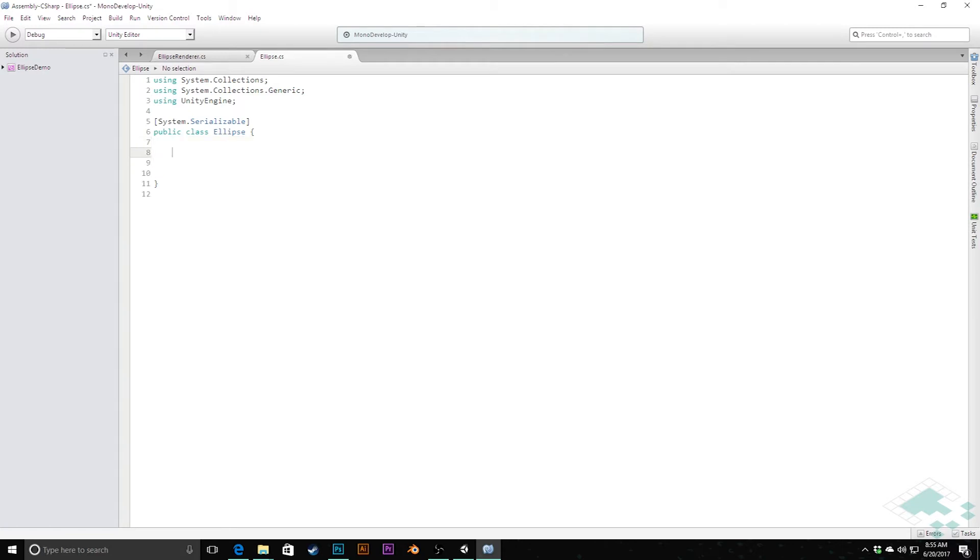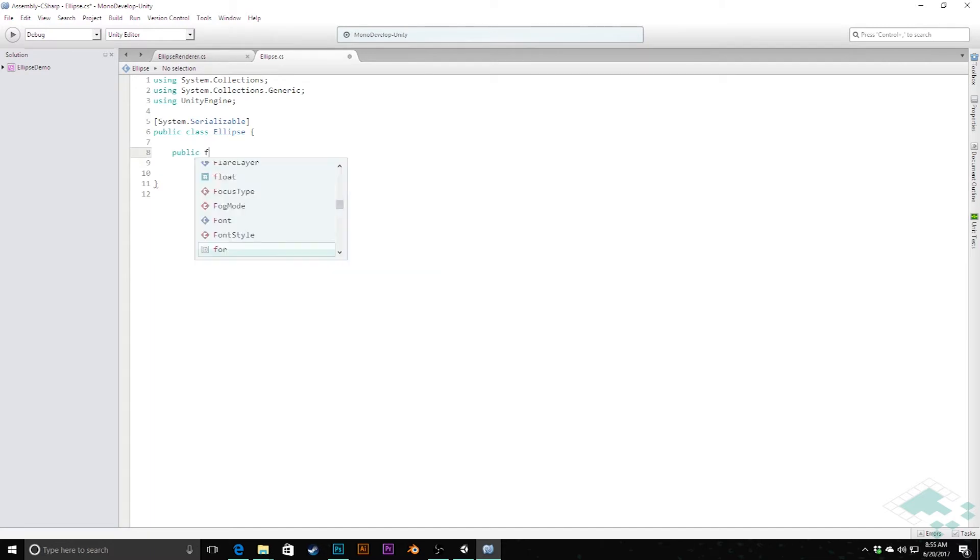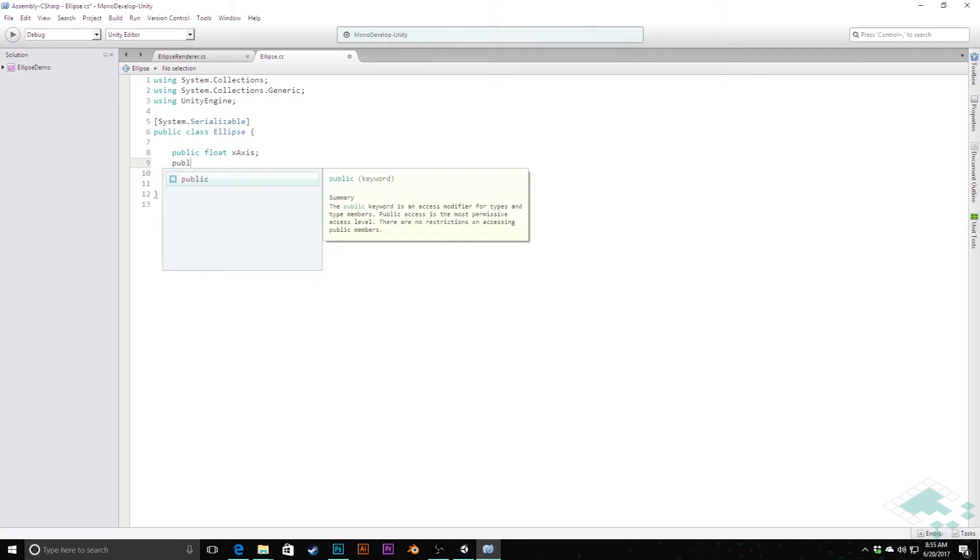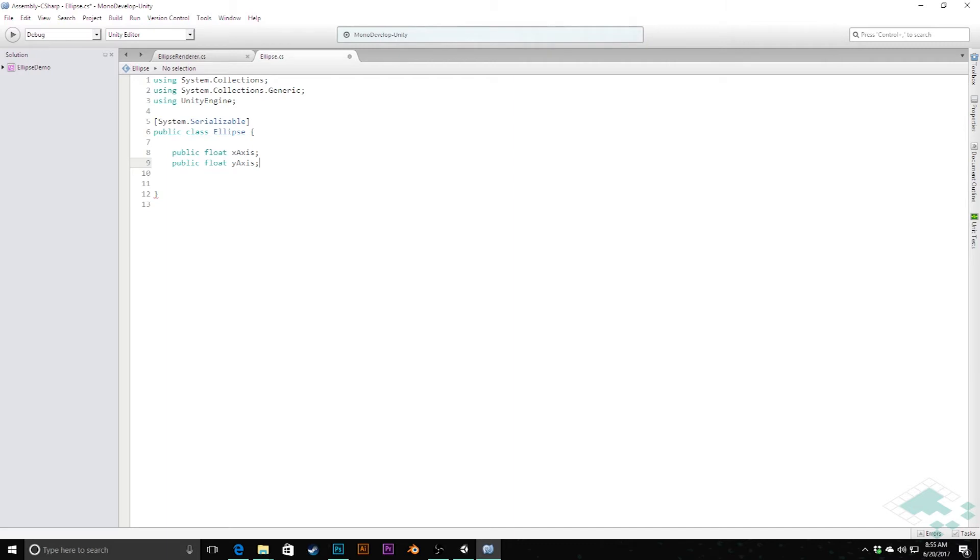Here what we're going to do is add two public variables. The first one is a public float called xAxis and the second is a public float yAxis. These are basically the same thing as the axes we had in the renderer.